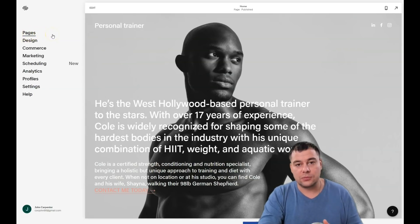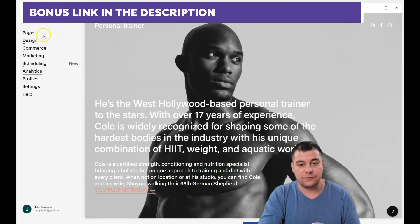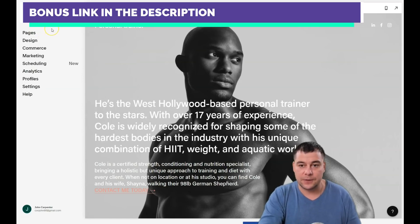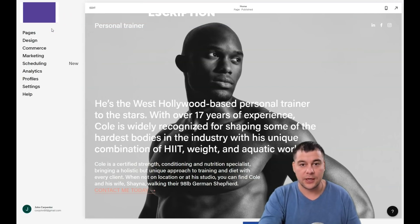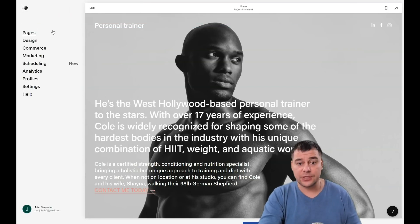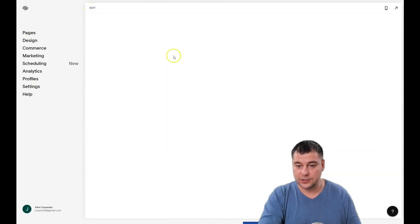If you want to build a simple website or landing page, you just need the pages, design, and settings. All other things are for pros. If you're a newbie just starting out, this platform will be absolutely great for you because it's very simple and easy. Let's edit the page itself.